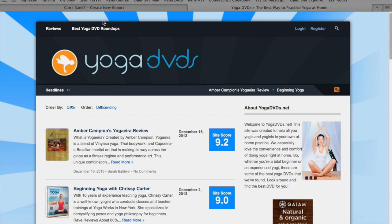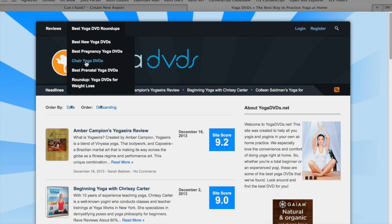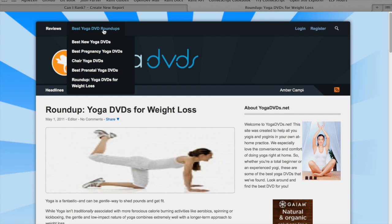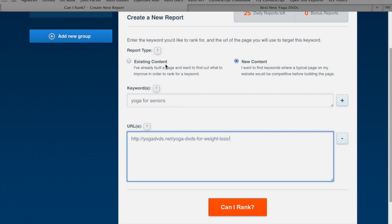We are going to be making a new roundup, so we want to grab a couple of these roundup URLs. Maybe we'll do the weight loss page and we'll grab new yoga DVDs. I like to use two, three, or several different URLs because that gives you a range. You can choose a very successful page as a best case scenario and a weaker page as a worst case scenario, and then you get a range of scores.